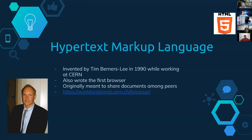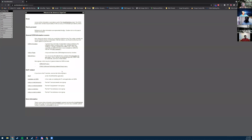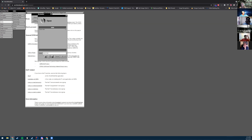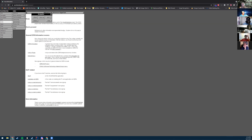I actually have a link I'll pull up. This is what the first web page looked like — the first website. You can kind of see what it looked like. It almost looks more like an old Windows application. I'll have this link up somewhere when I post this with the video.